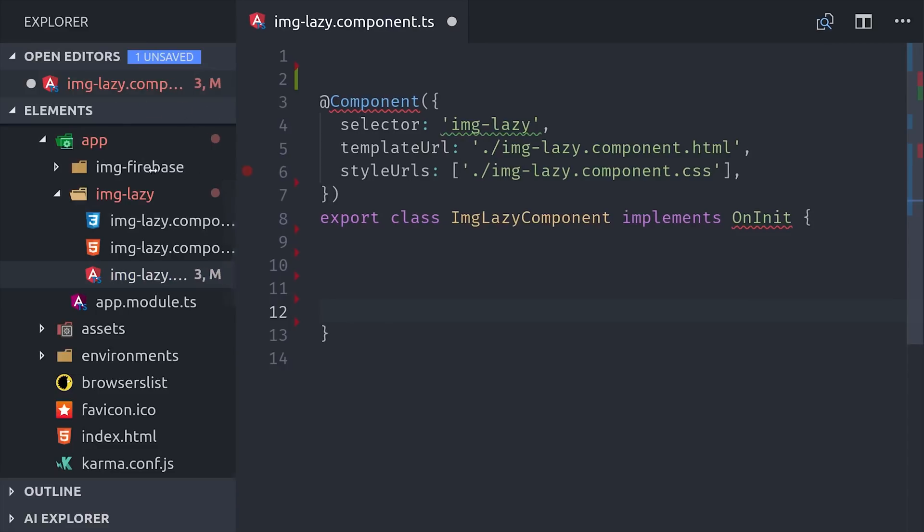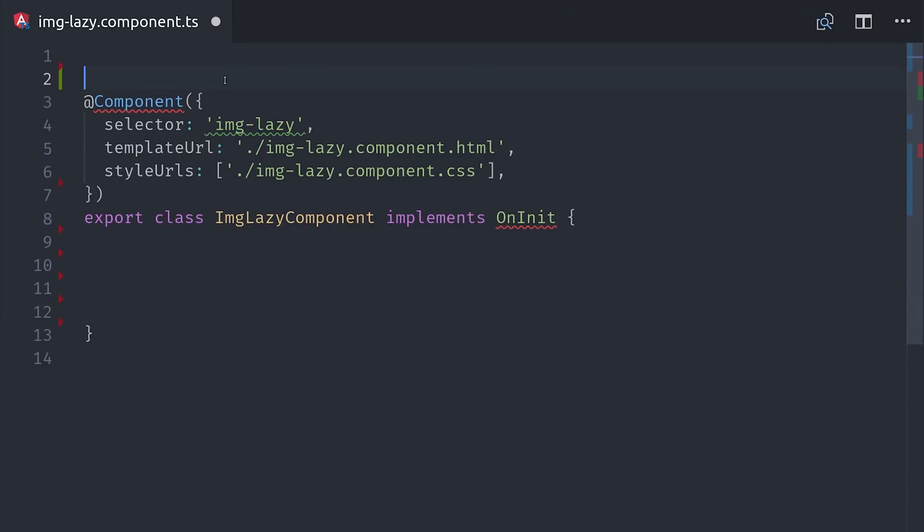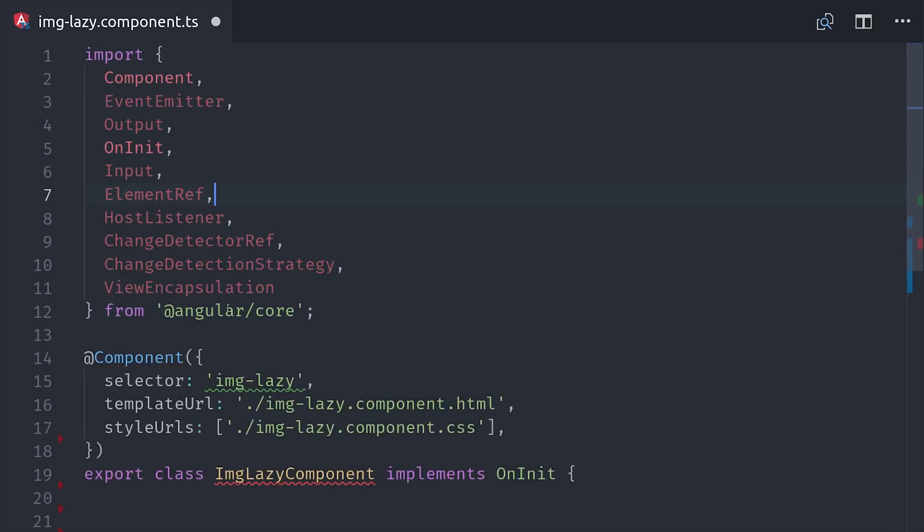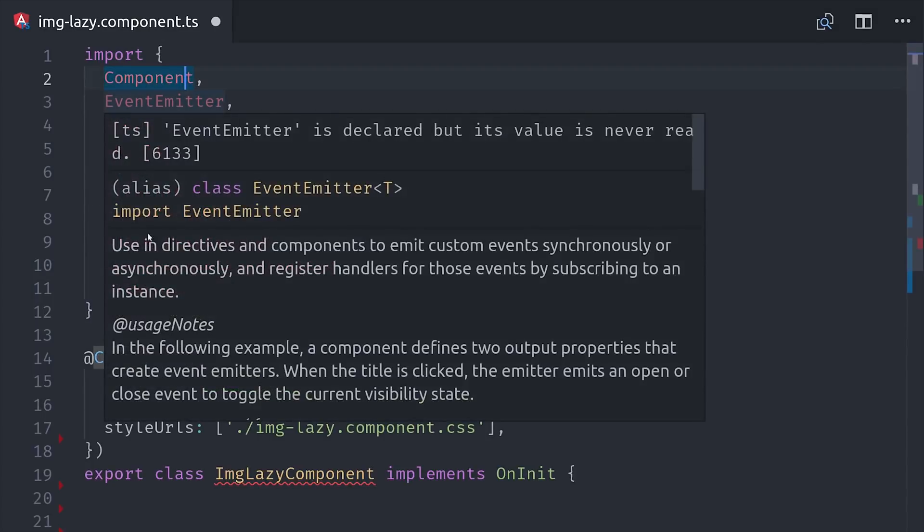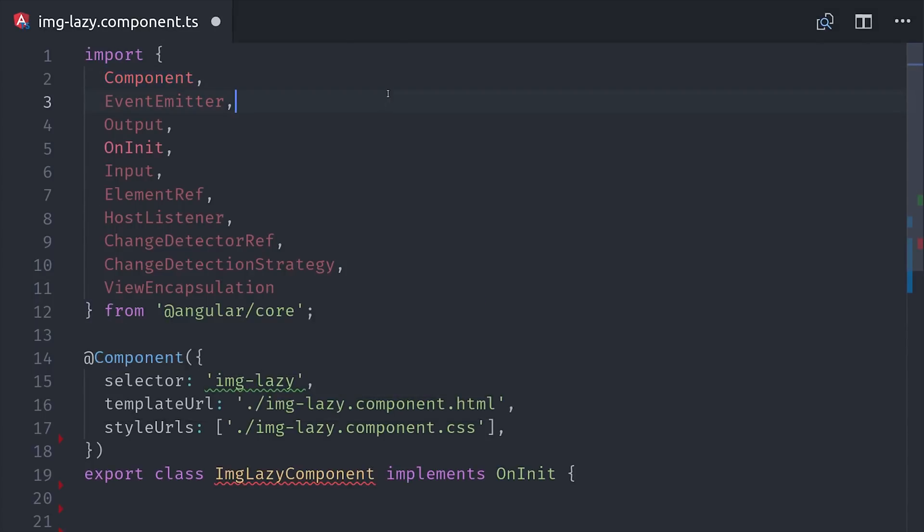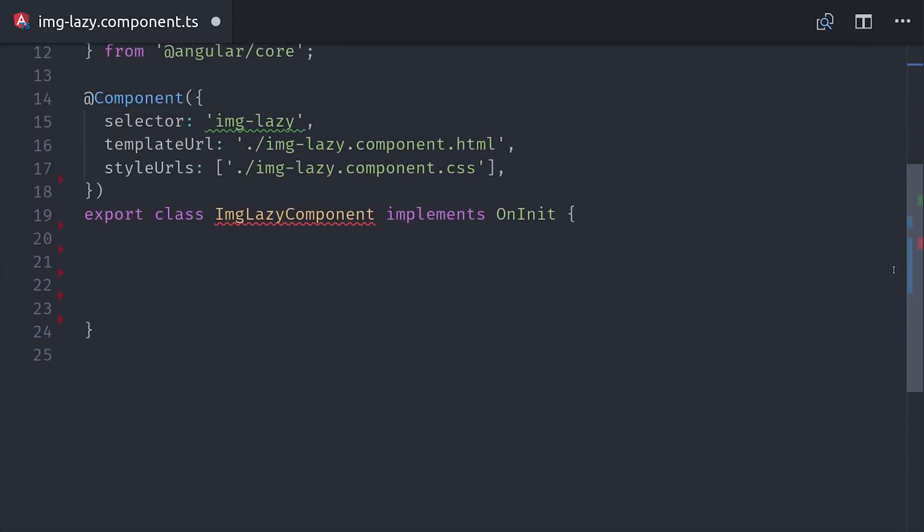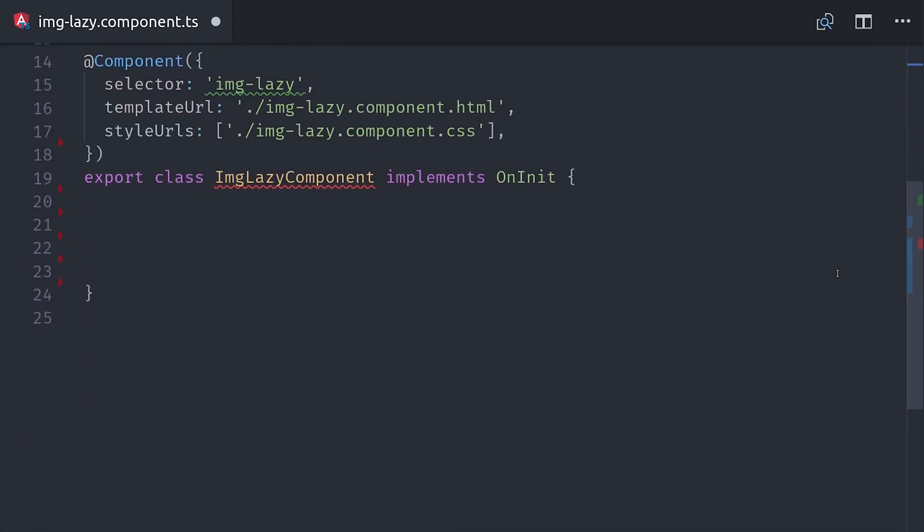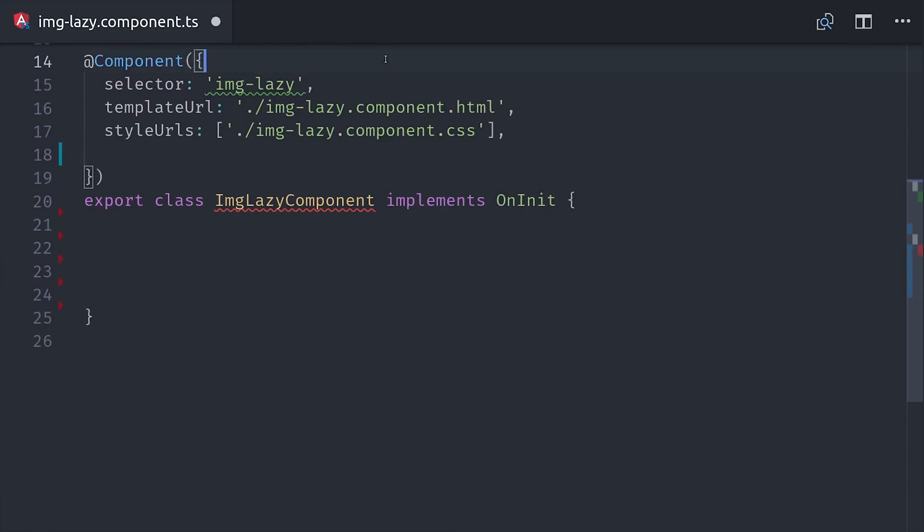Now if we go into the component itself, you can see I've imported everything under the kitchen sink here from Angular Core. You won't need all these things in your elements, I just want to show you a few different techniques at your disposal. And also, if you don't want to turn off zones globally, you can do it here at the component level by doing changeDetection: ChangeDetectionStrategy.OnPush.